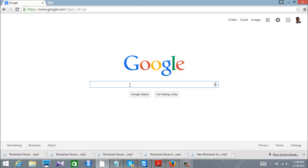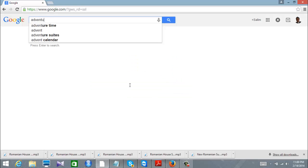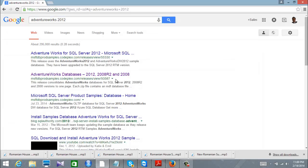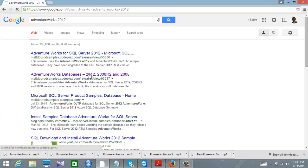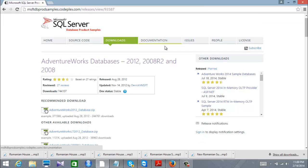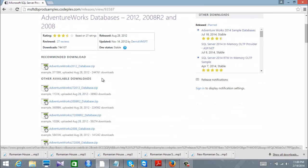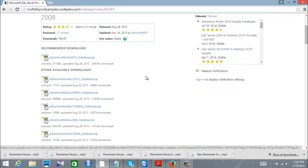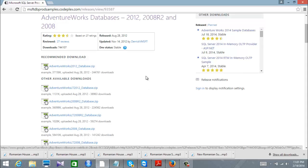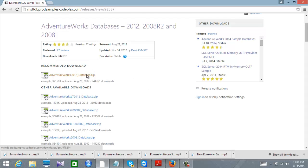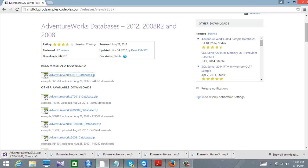Let's start by attaching a simple database — the famous Microsoft sample. I'm going to Google right now and type 'AdventureWorks 2012'. Here I'll find multiple versions — the OLTP one — and I'm going to take the AdventureWorks 2012 database and download it.